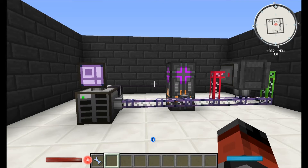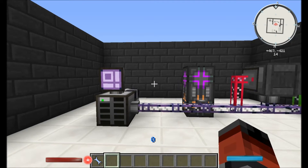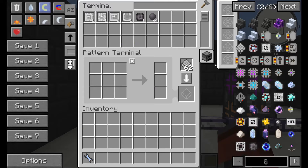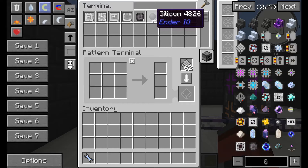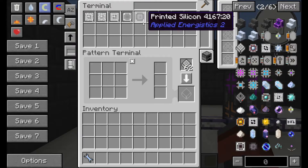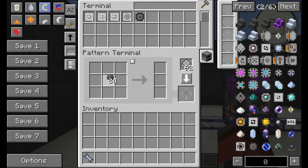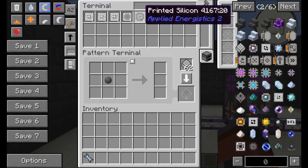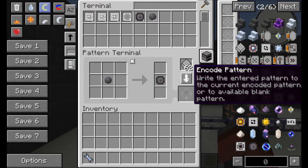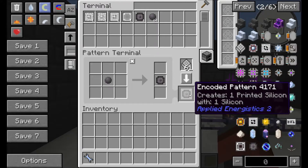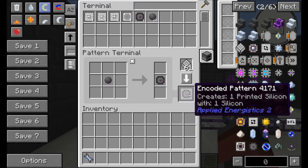First, to be able to automate inscribers we're going to have to make some patterns. You've got to make sure that this is set to the processing pattern, and you're going to need one of your raw materials and the final product as well. So take one of your silicons, pop it on that side, print it as silicon and pop it on that side. Then click on the blank pattern and it will encode it. We can see it says with one silicon it creates one printed silicon.